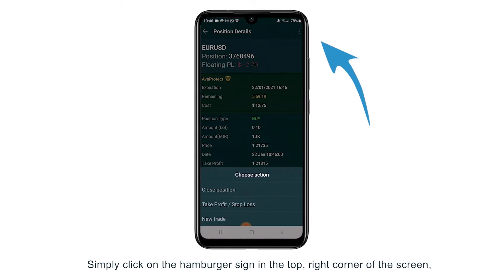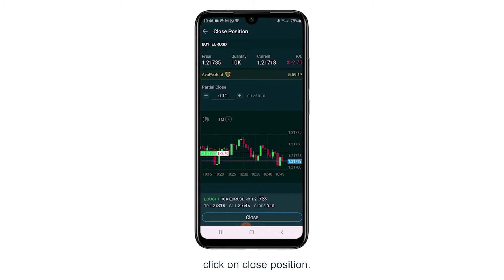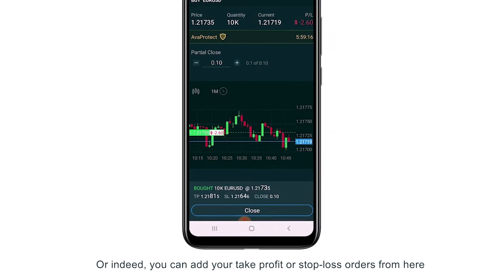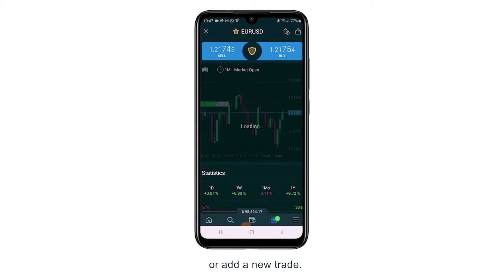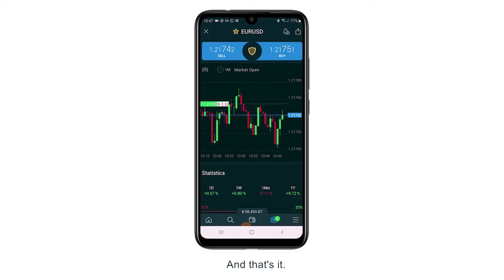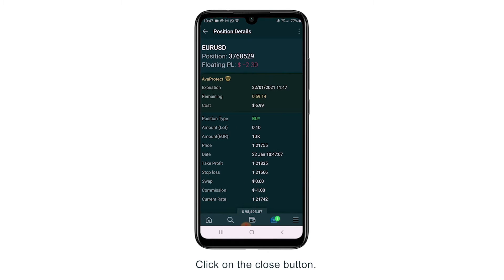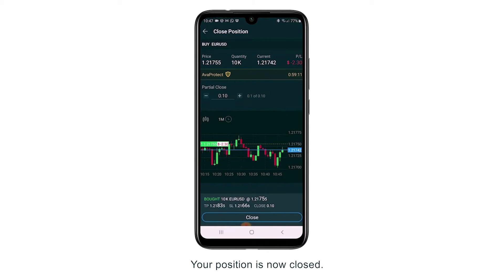As you can see, you can go ahead and close this early as normal if you wish. Simply click on the hamburger sign in the top right hand corner of the screen, then click on close position. You can also add your take profit or stop loss orders from here, or add a new trade. But for now we're going to close this position early — click on the close button and your position is now closed.